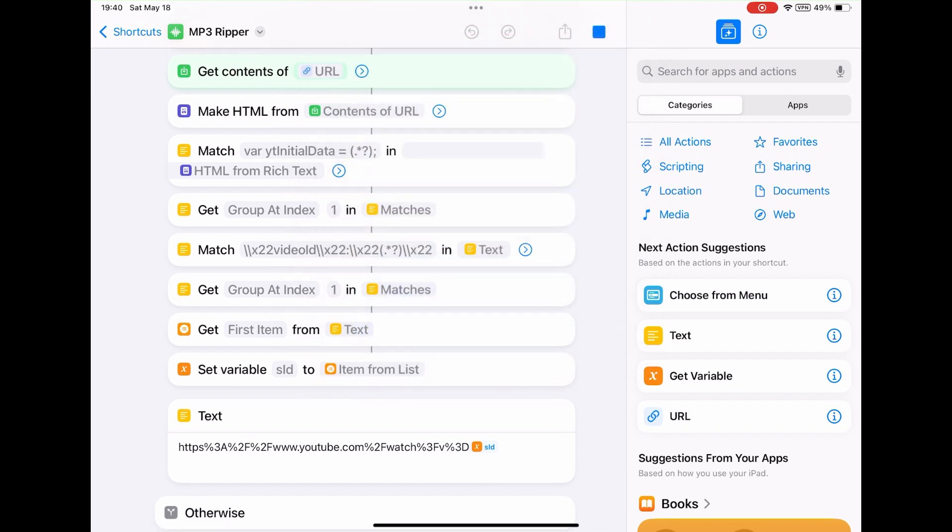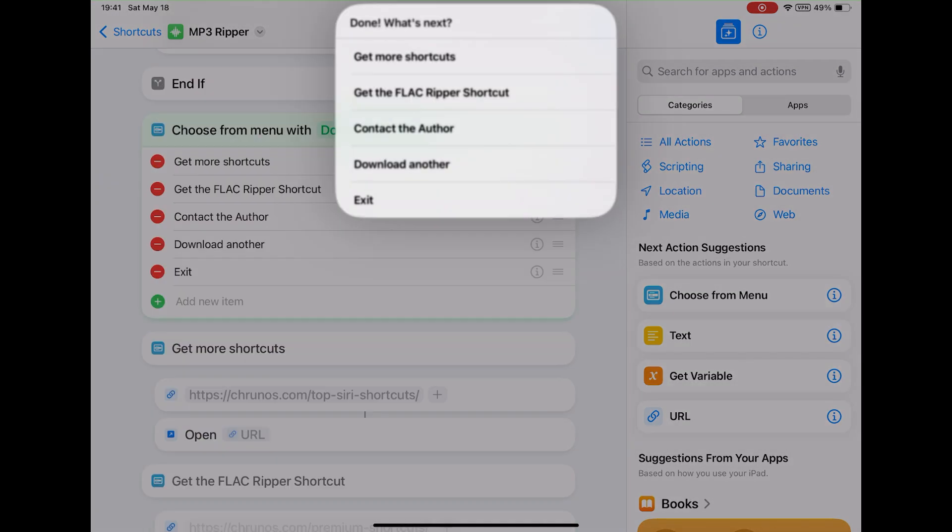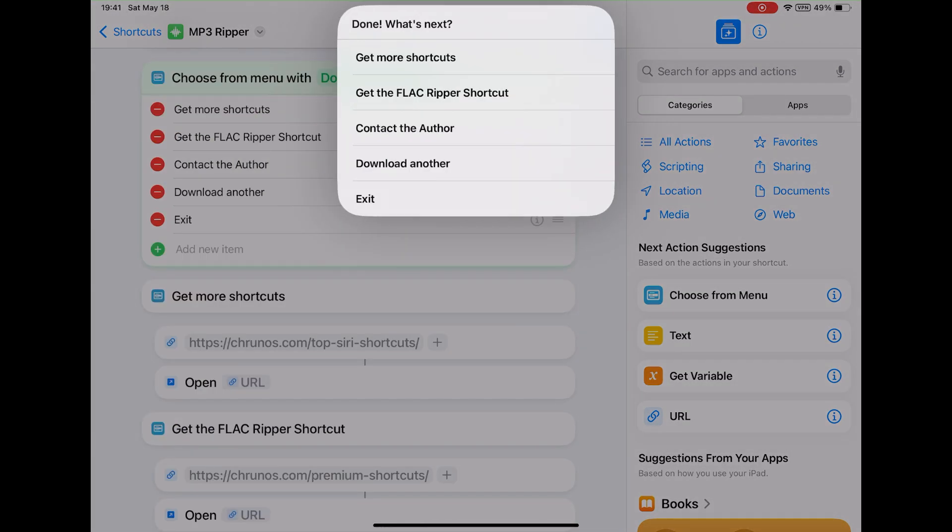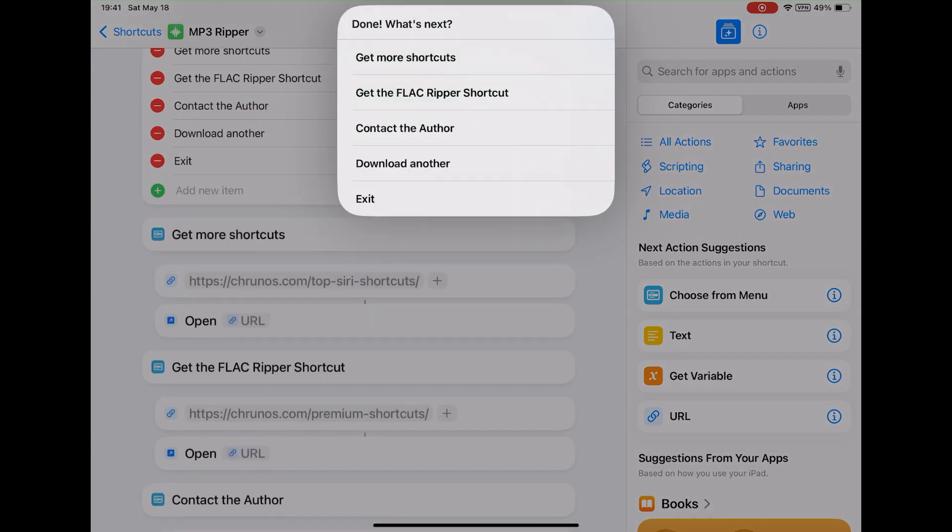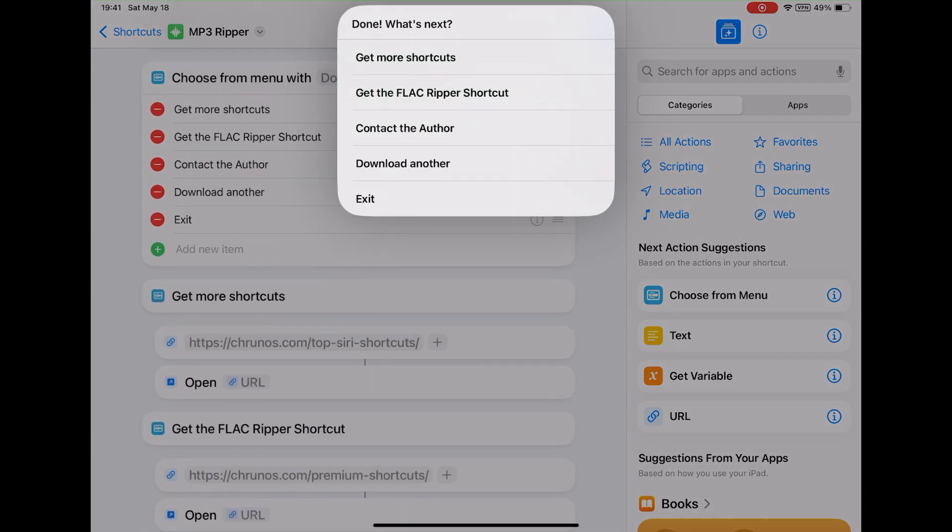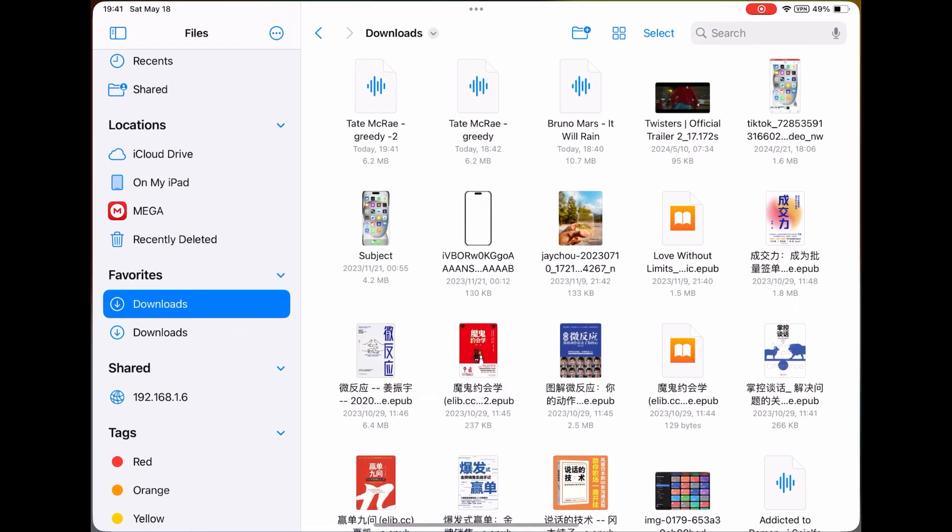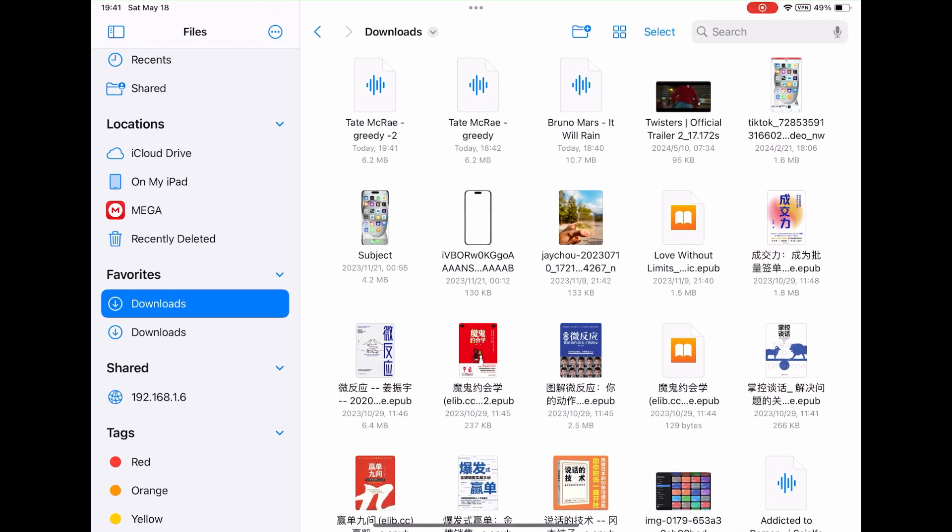This time, it won't ask you where to save the file. Let's wait. When you see this menu, the song is downloaded and saved to your preferred folder. Let's check it. Oh, I have downloaded this song twice.